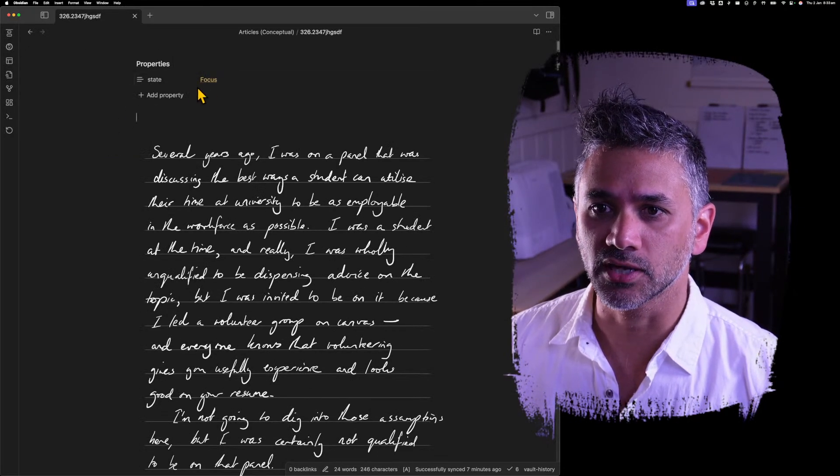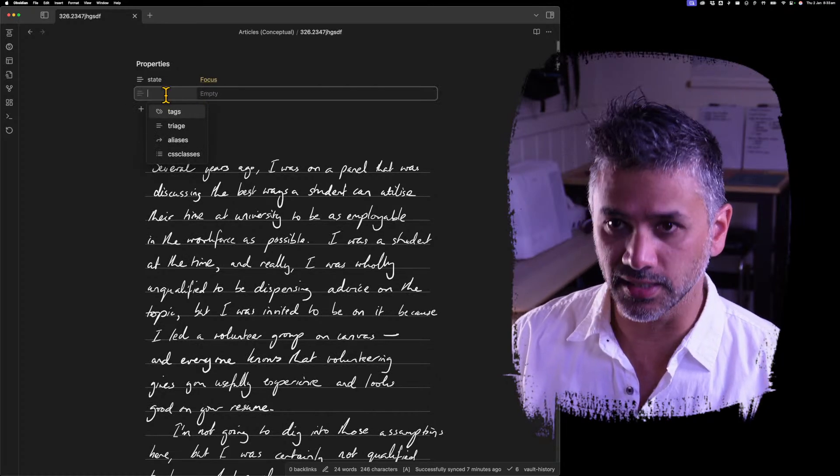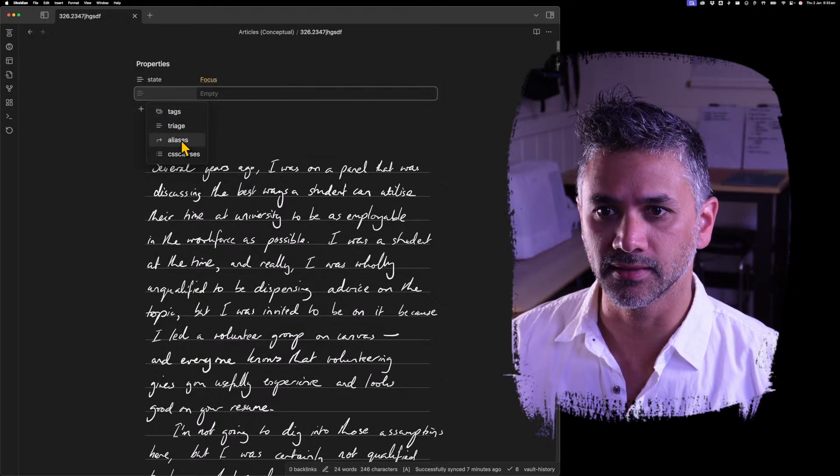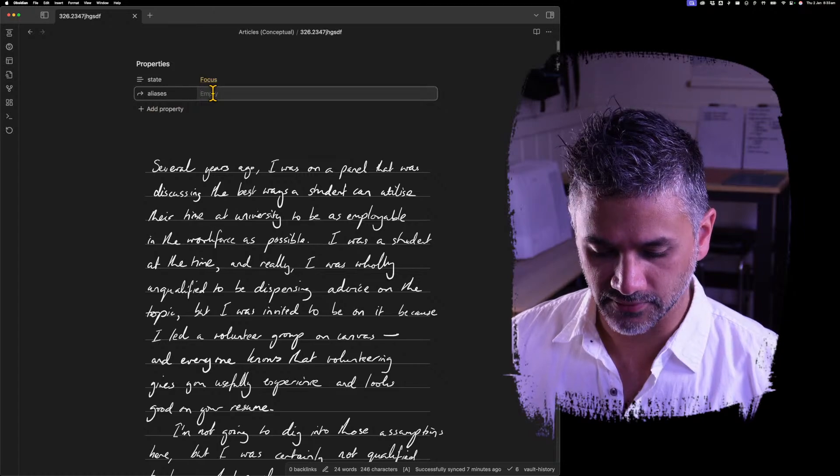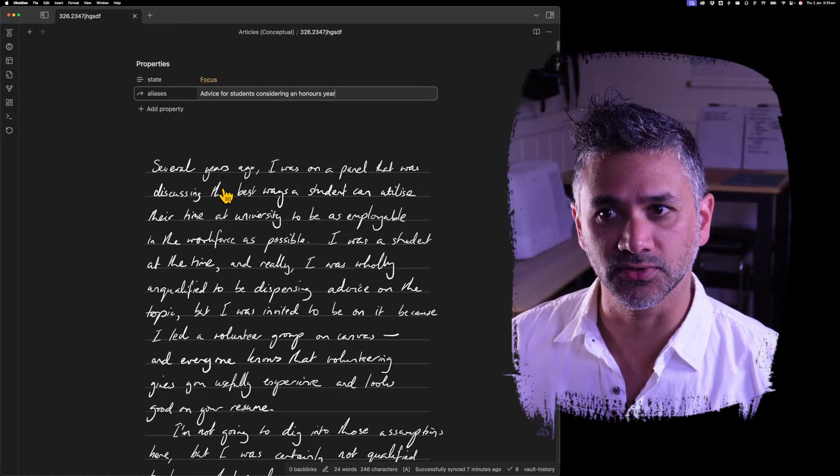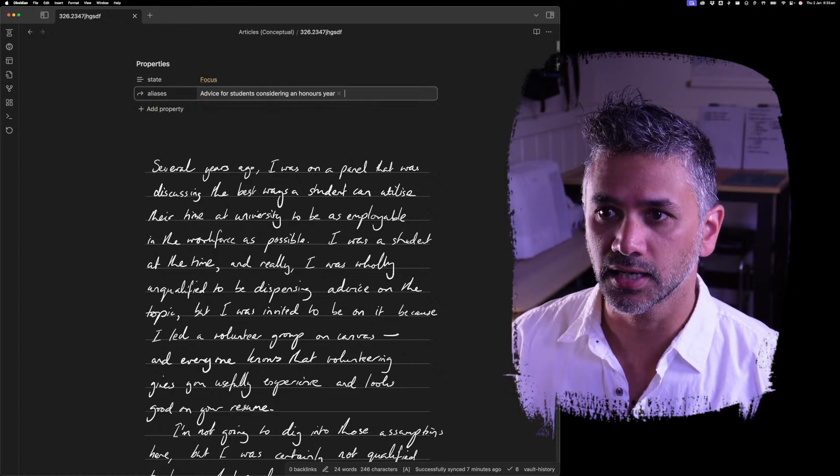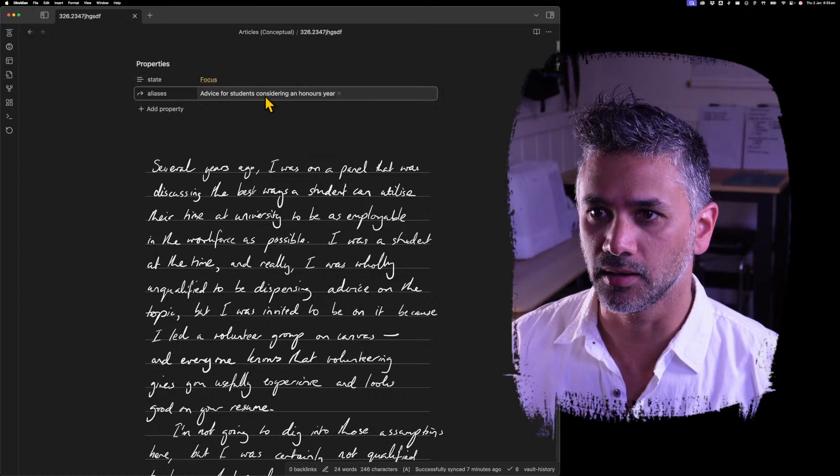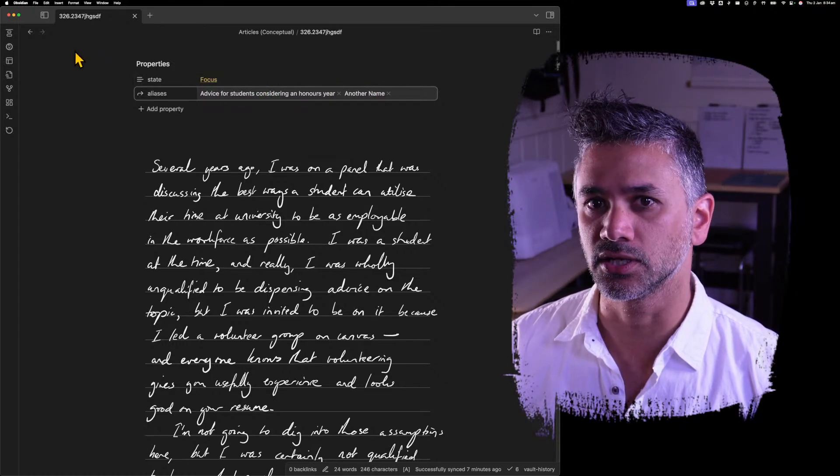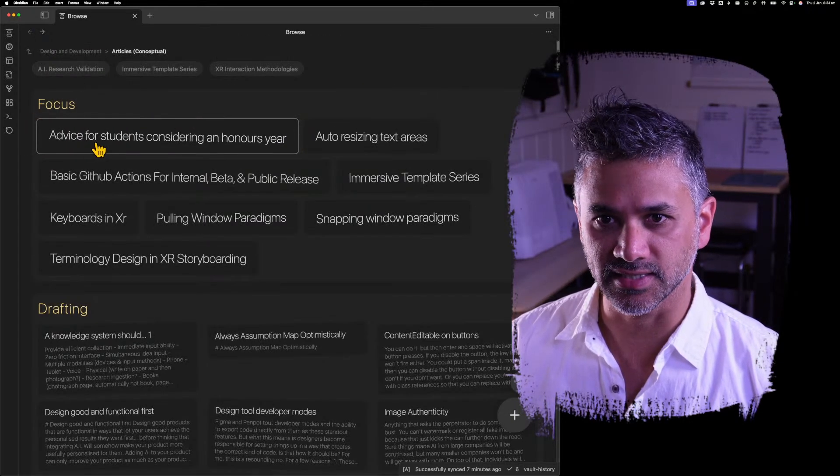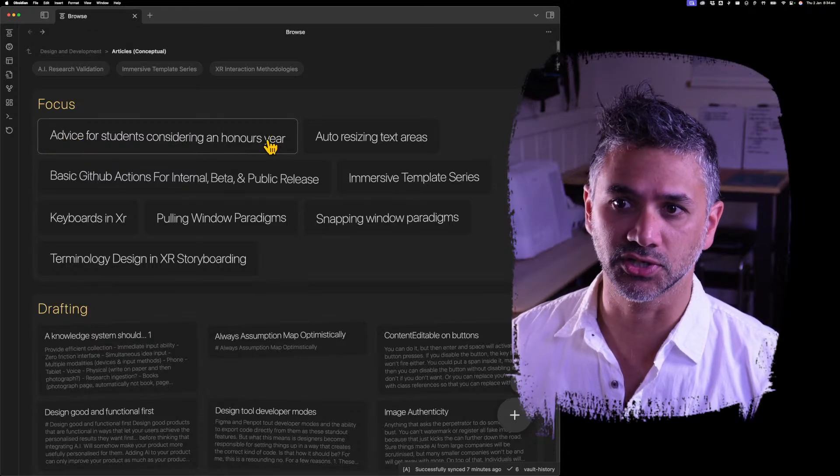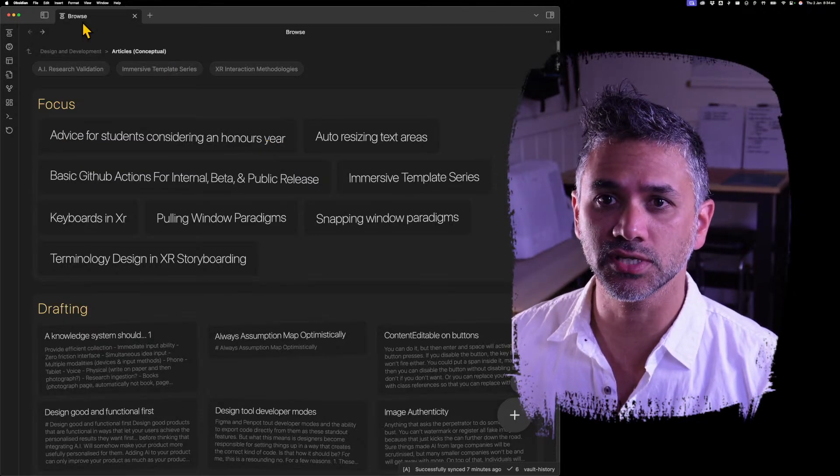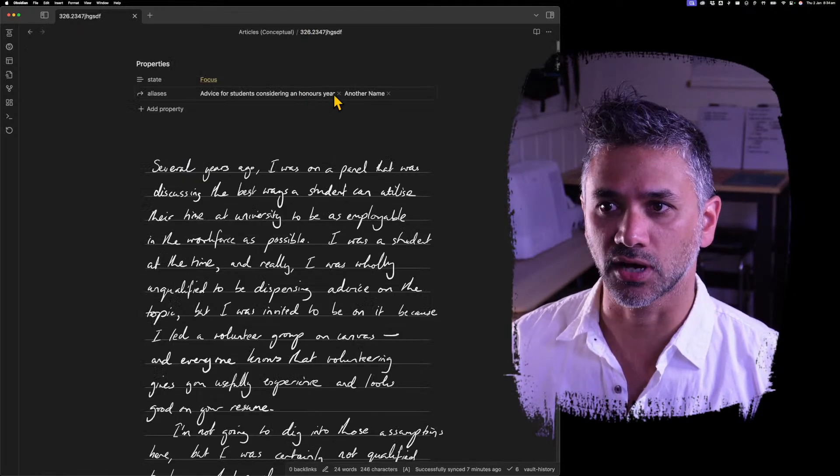So they requested, what if it worked with aliases? So we can add aliases here and this is a default Obsidian feature. And if I add in Advice for Students Considering an Honors Year and press Enter, you can see that becomes its own alias. So now if I go back, you can see it appears as Advice for Students Considering an Honors Year. So it uses that alias in place of using the title.